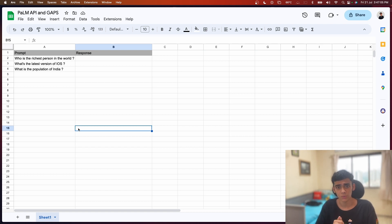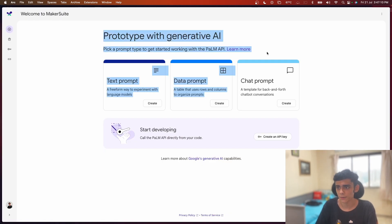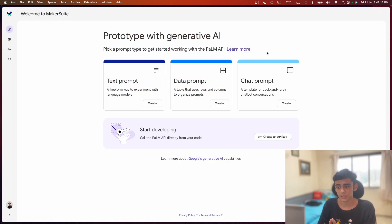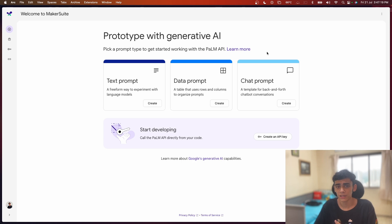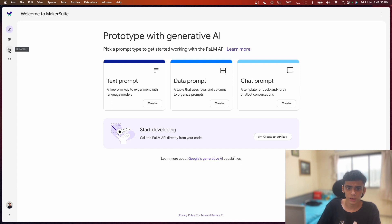The first thing we're going to do is go back to MakerSuite. Just to inform you, if this is the first video you're watching, I'd recommend going back to the playlist to see how you can apply for the MakerSuite waitlist - because currently MakerSuite is not available for everybody, so you need to apply for the waitlist. Once you get access, this is what you'll be seeing.